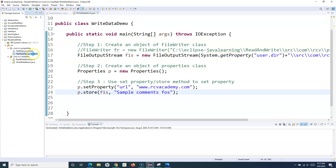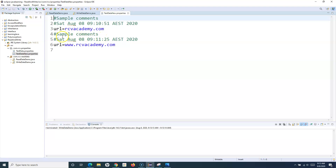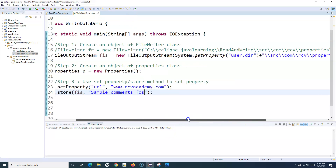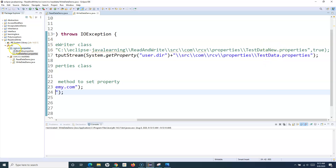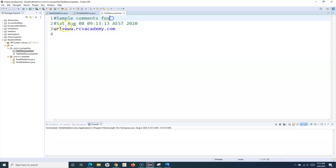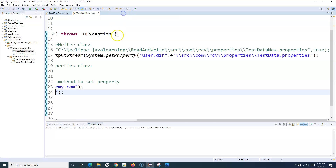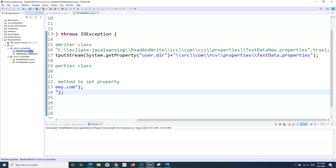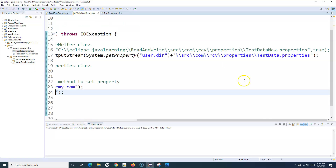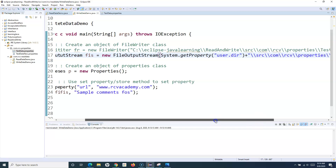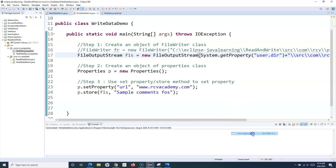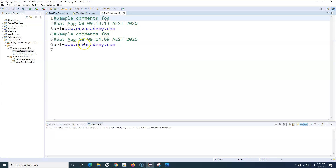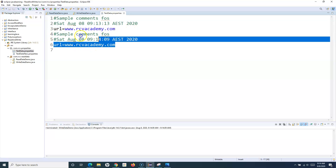I'll change the comment to "file output stream" and run it. Opening the file you can see sample comments with FOS and the URL has been added, but the old data was removed — it overwrote. If I don't want to overwrite, I pass true to the FileOutputStream constructor. Running the program again and opening testdata.properties, you can see the data has been appended.